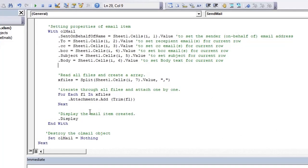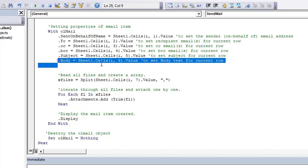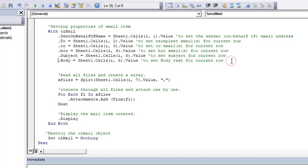So this was the code that I have written earlier. So here I was mentioning about the body. It was picking from a particular cell, but now I need to comment this piece of code and instead of this I need to use HTML body.